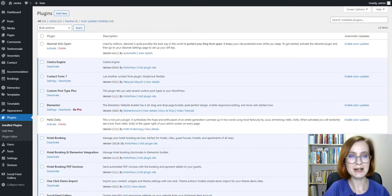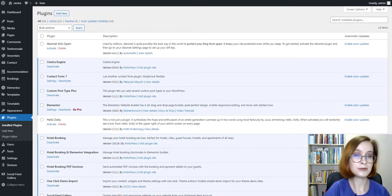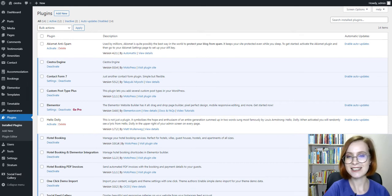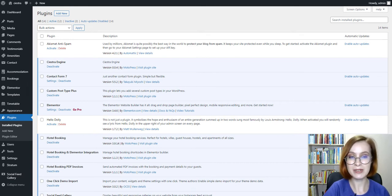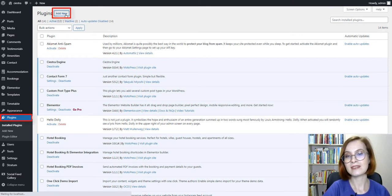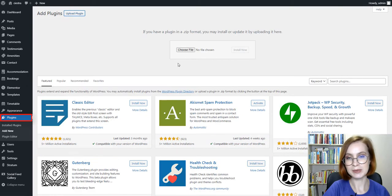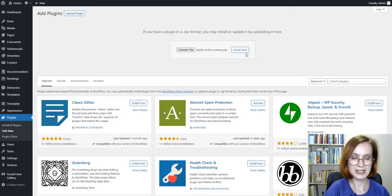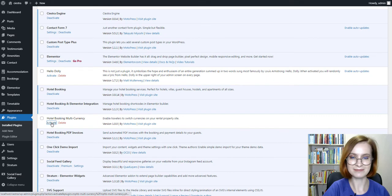For a start, download a ZIP archive with the Hotel Booking Multi-Currency add-on files. Install the plugin from your WordPress dashboard via Plugins, Add New, Upload Plugin, Install Now. Activate the plugin.